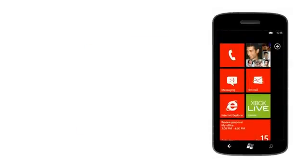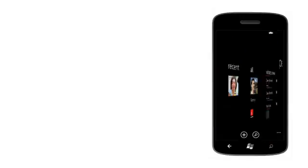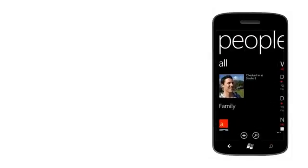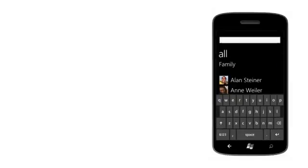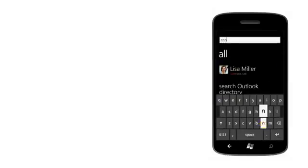For example, let's say I'm looking for a person in my contacts list. I remember where she works, but I can't remember her name. There she is.